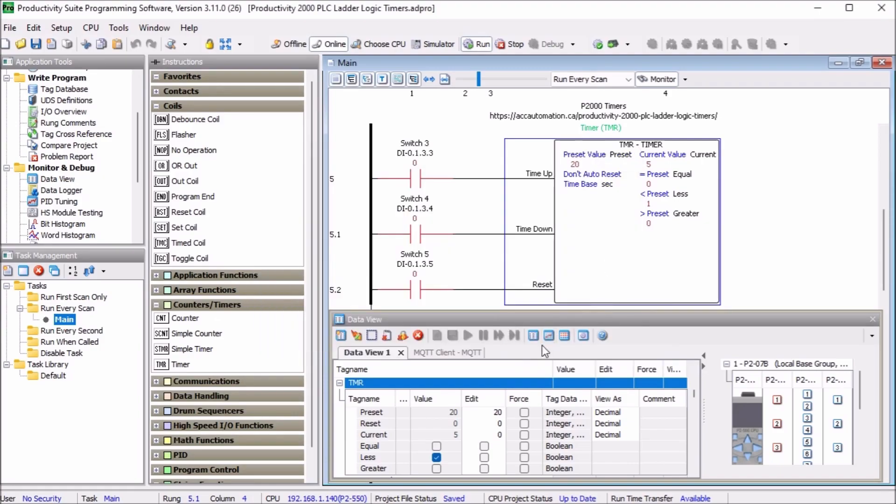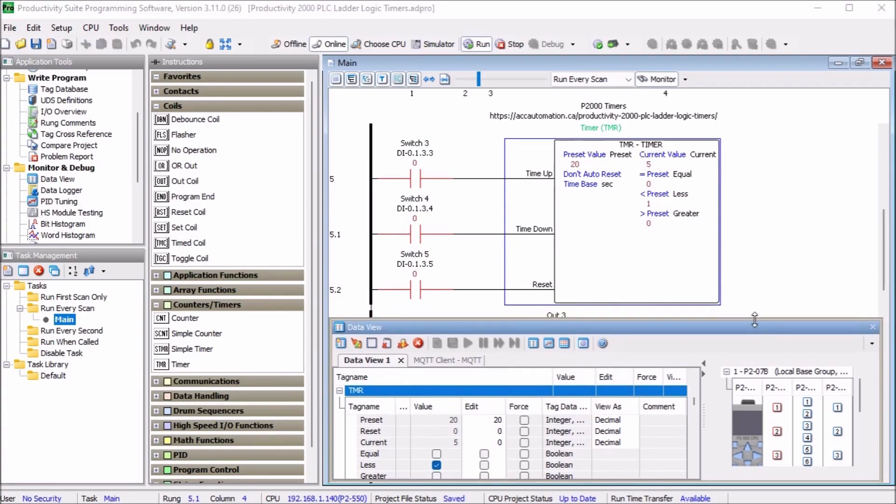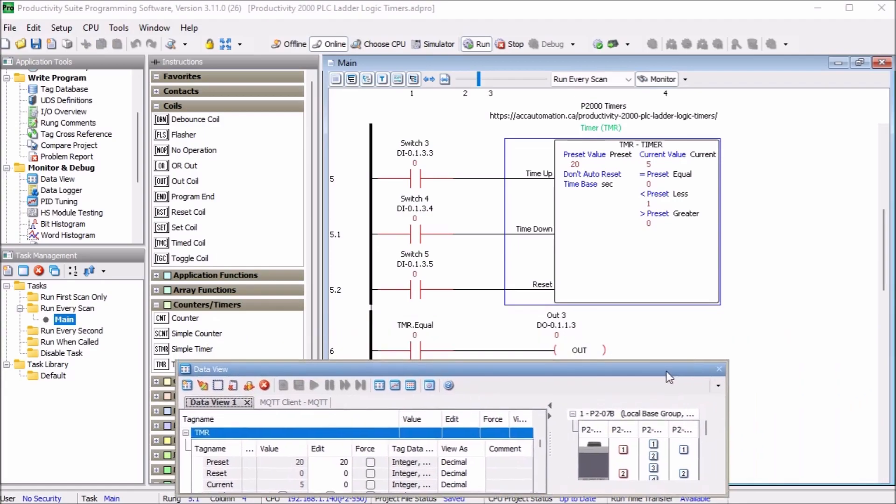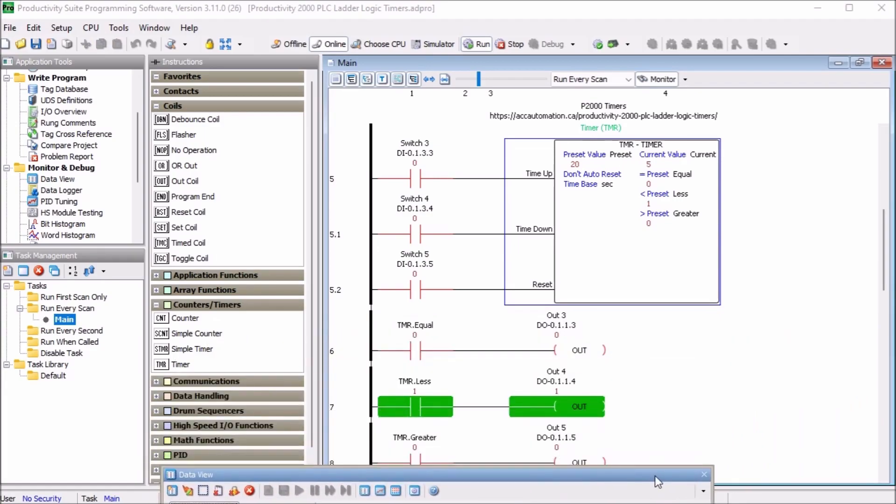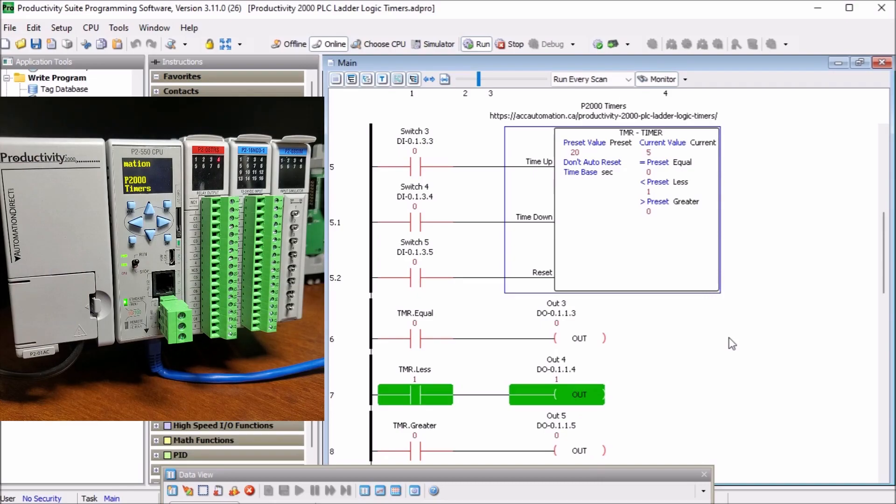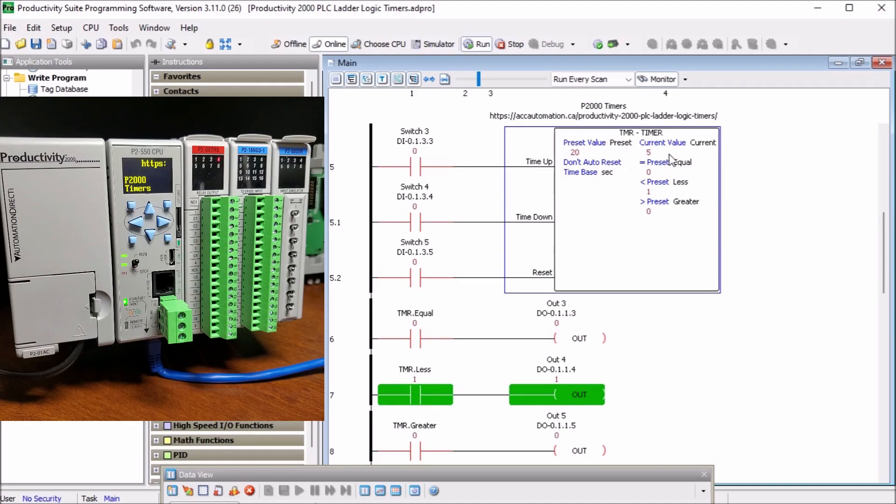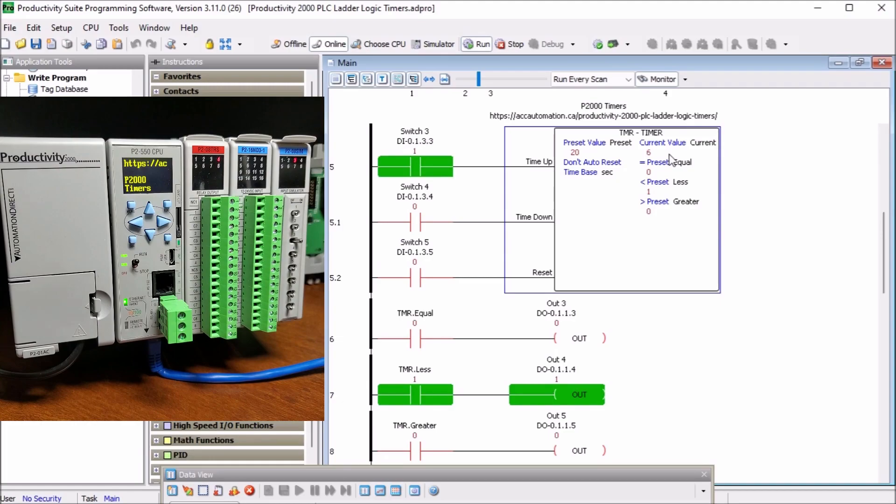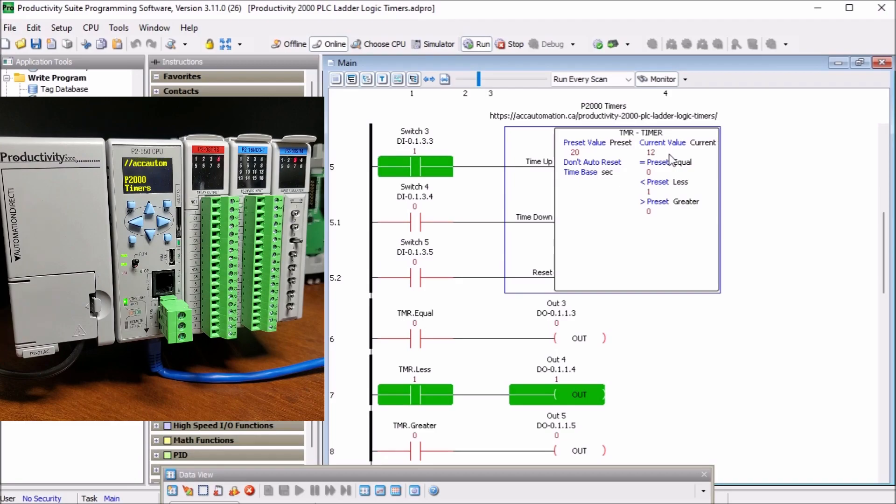So if we look at our data view here, we can see that. And if we look down a little bit, you can see that our program itself, we can see that we have our equal to, less than, and greater than bits located right here. And we can watch them actually trigger. So the first thing we will do is try our up count. Currently right now you see our set value is set at five. So switch number three turns on and you can see that our value is actually timing up.